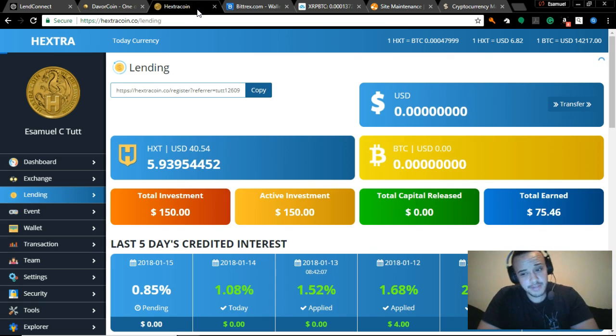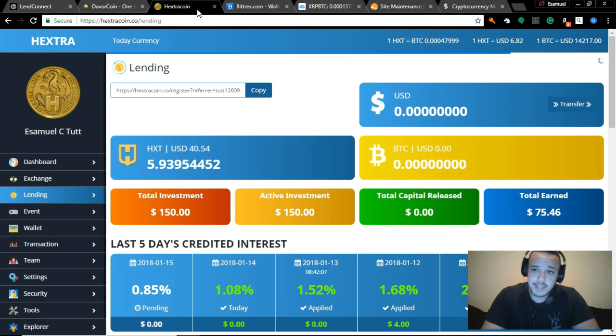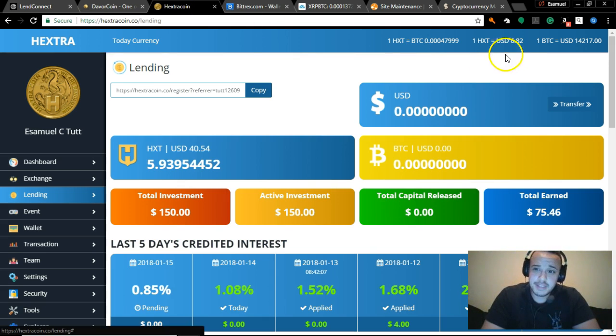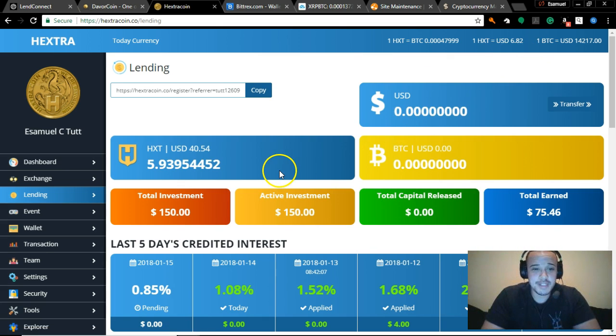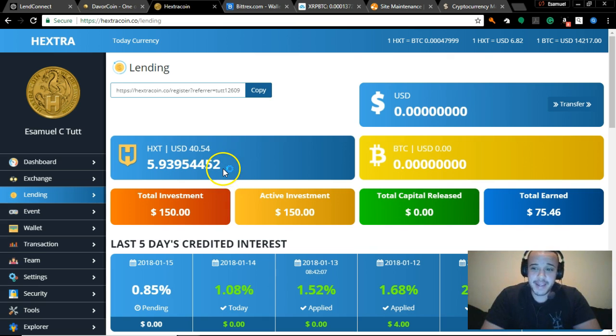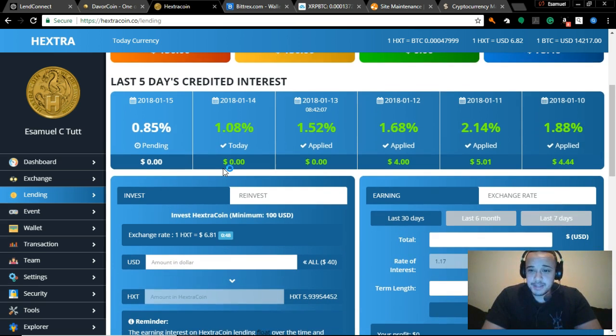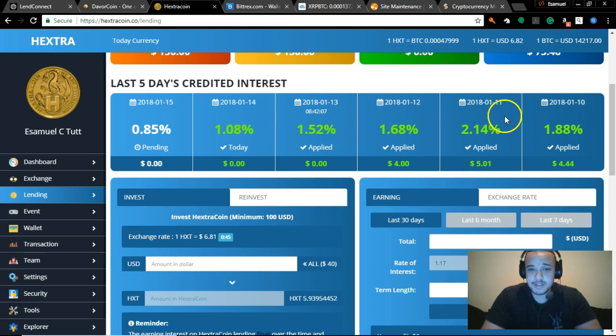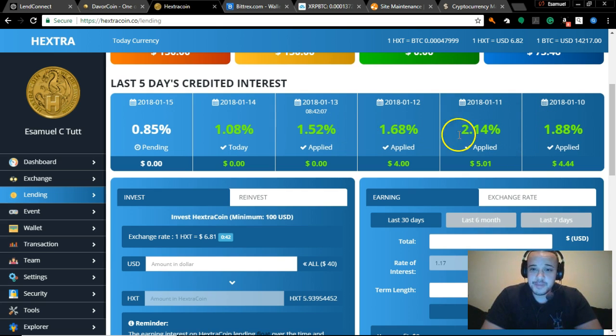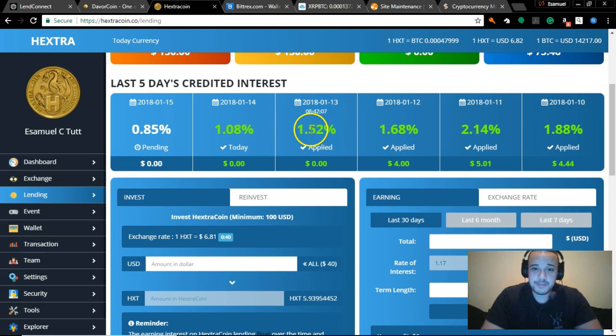Hextra's recovering - it had fallen as far as $2, now it's up to $6.82. Those of you who saw the last video a couple days ago, like I said it was gonna fall and come back. Look at those percentages looking beautiful - 1.8, 2.1, 4.1, 1.68, 1.52, 1.08.